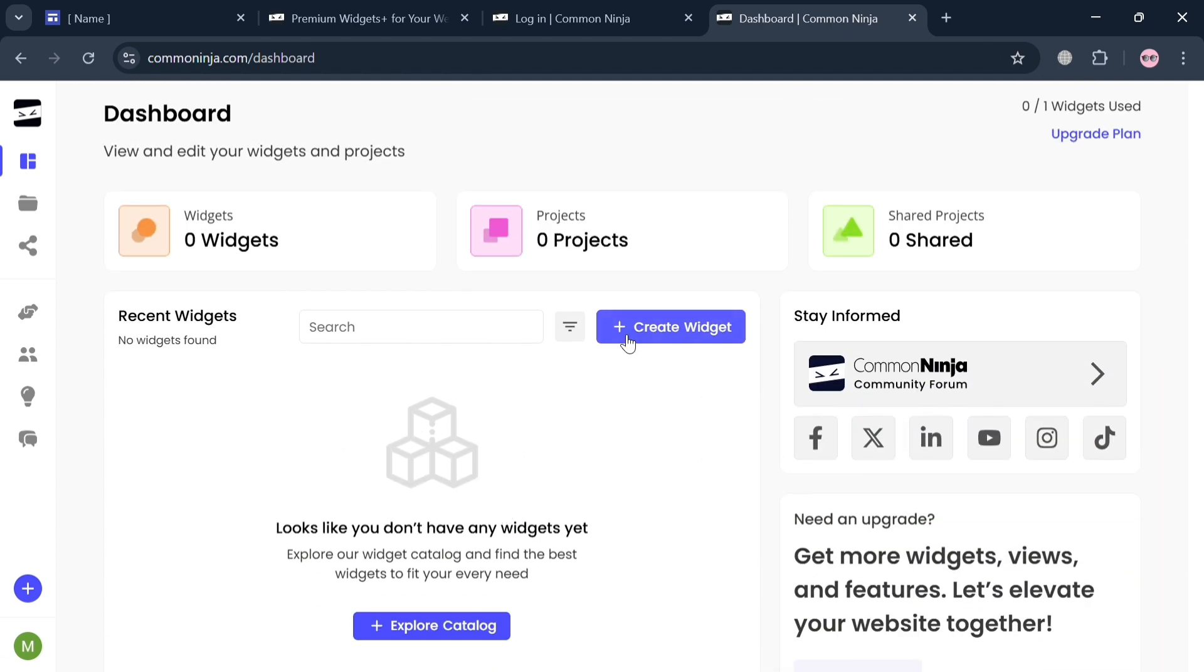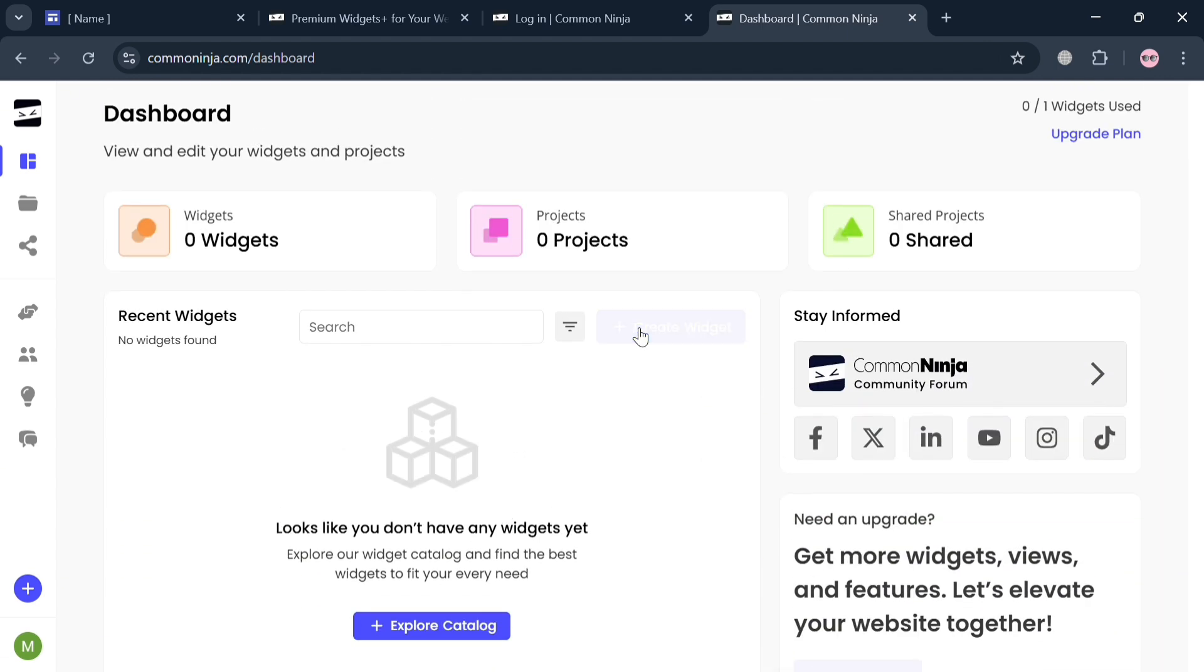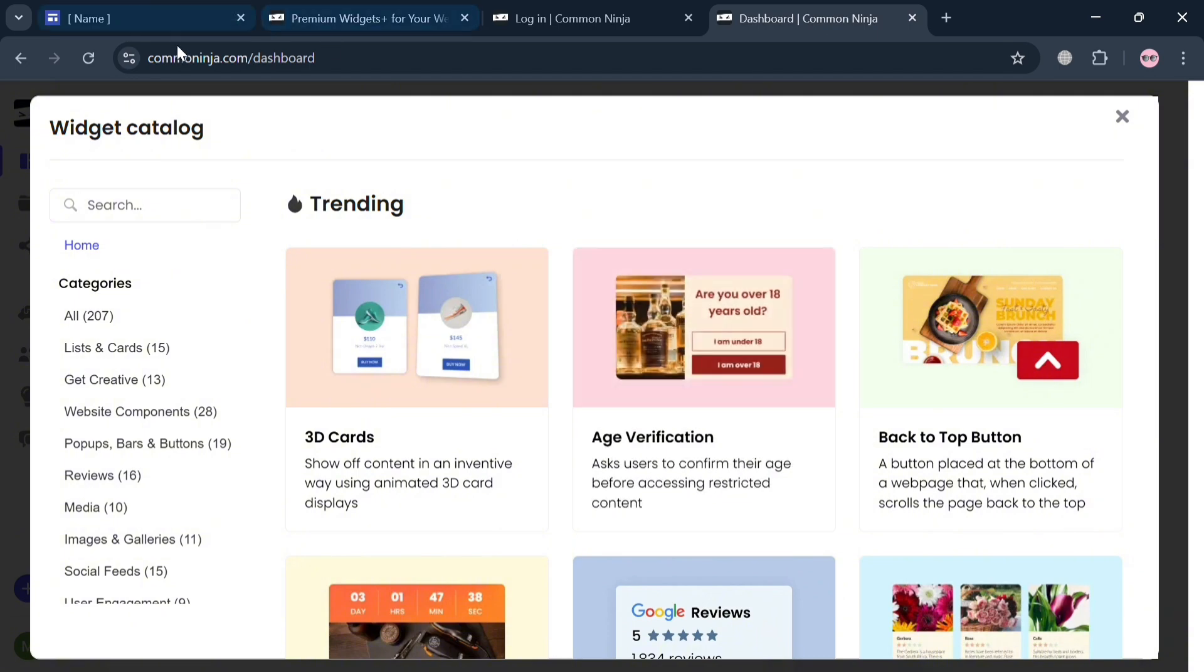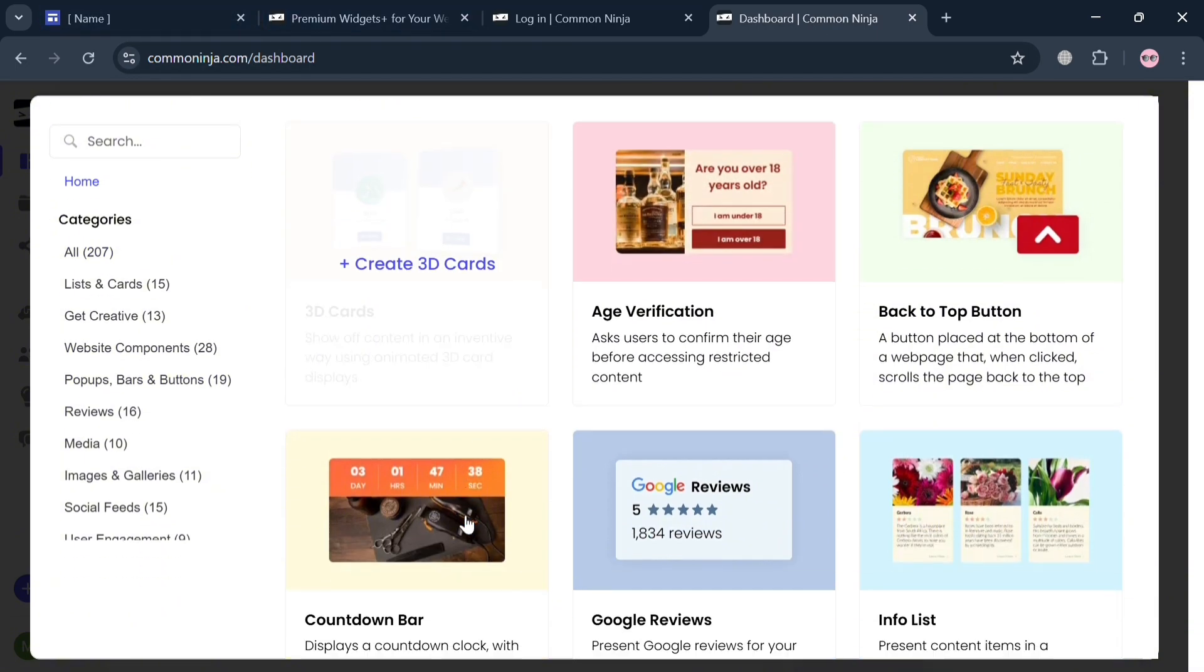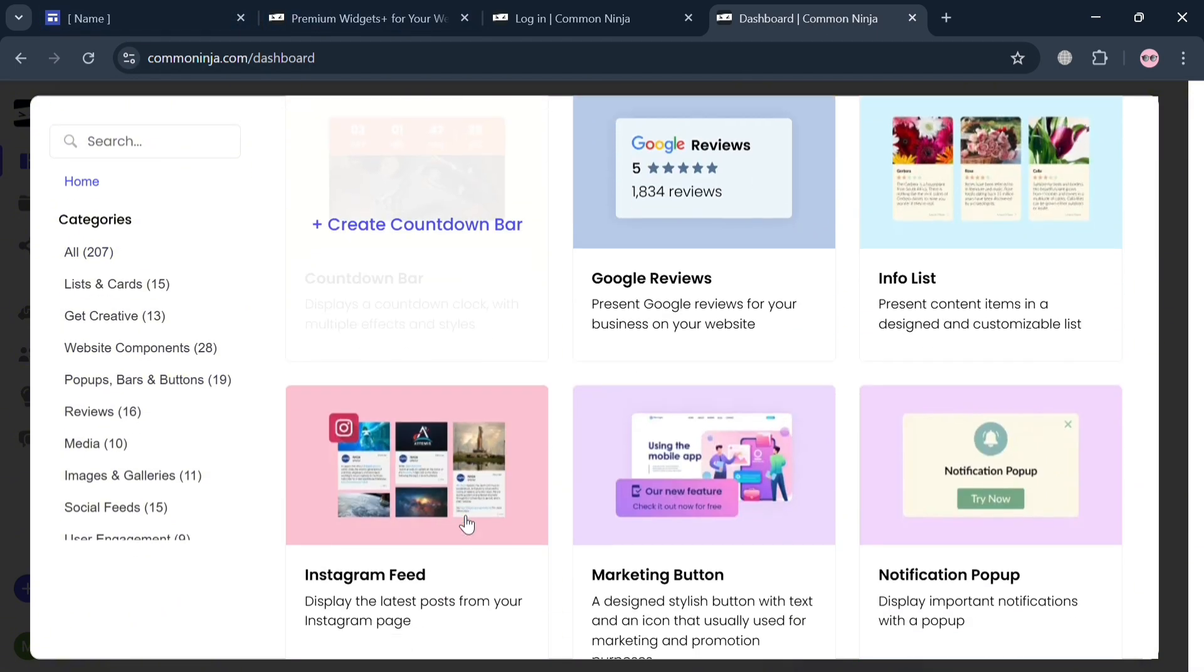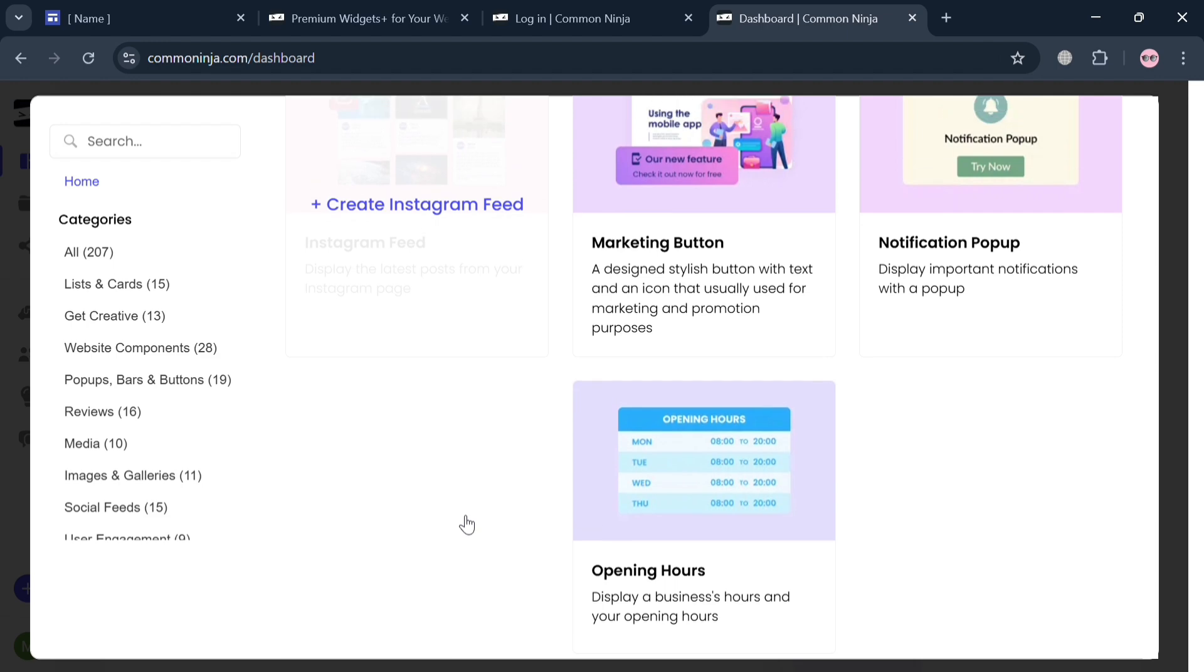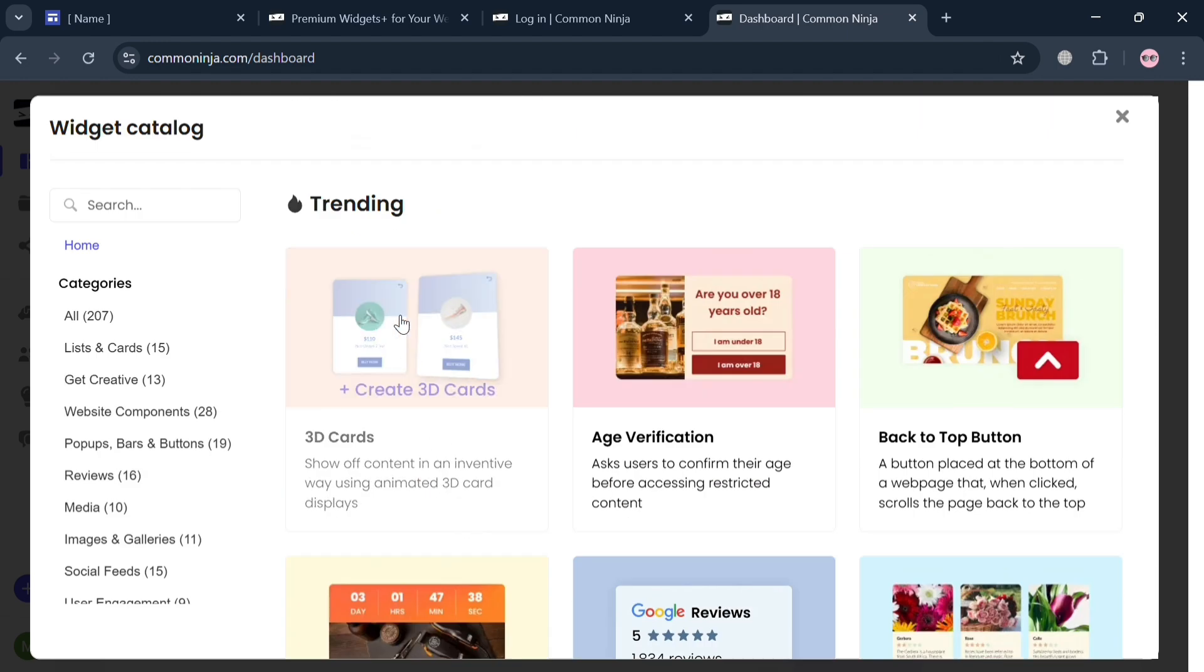By clicking this button, it will show you on this pop-up window the widget catalog. All you need to do is simply search on the search bar for hover effects.